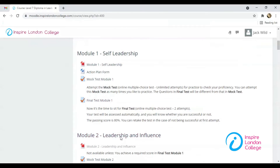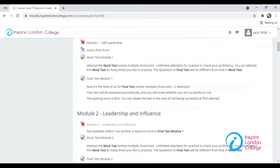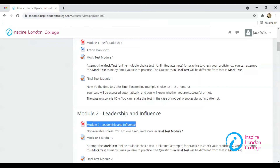Unit 1 is followed by Unit 2 and so on. Please note that you will be able to open the training manual for only Unit 1 after enrollment. The training manual for Unit 2 will be accessible after passing the final test of Unit 1 with 80%, and the same will be followed for all the units.